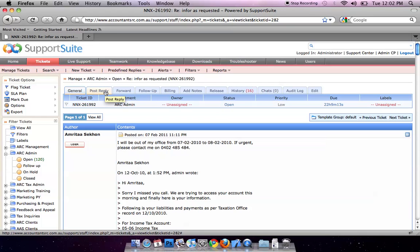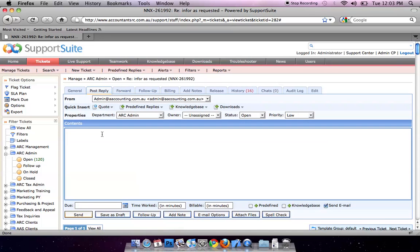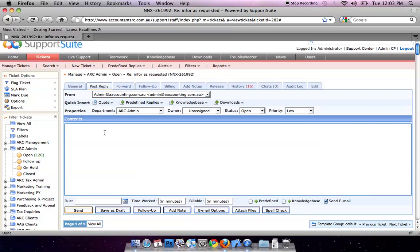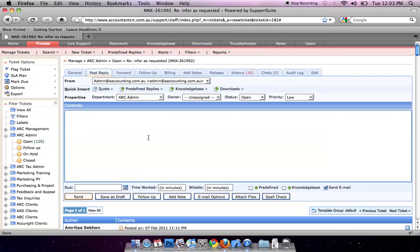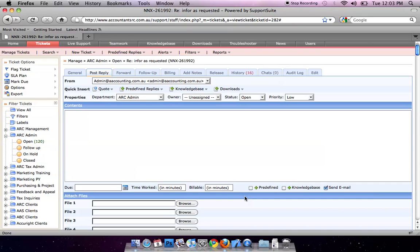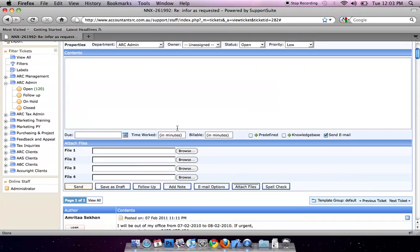To reply to an email, click on Post Reply. Type your email here. You can attach attachments by clicking on Attach Files. Browse a file and click on Send.